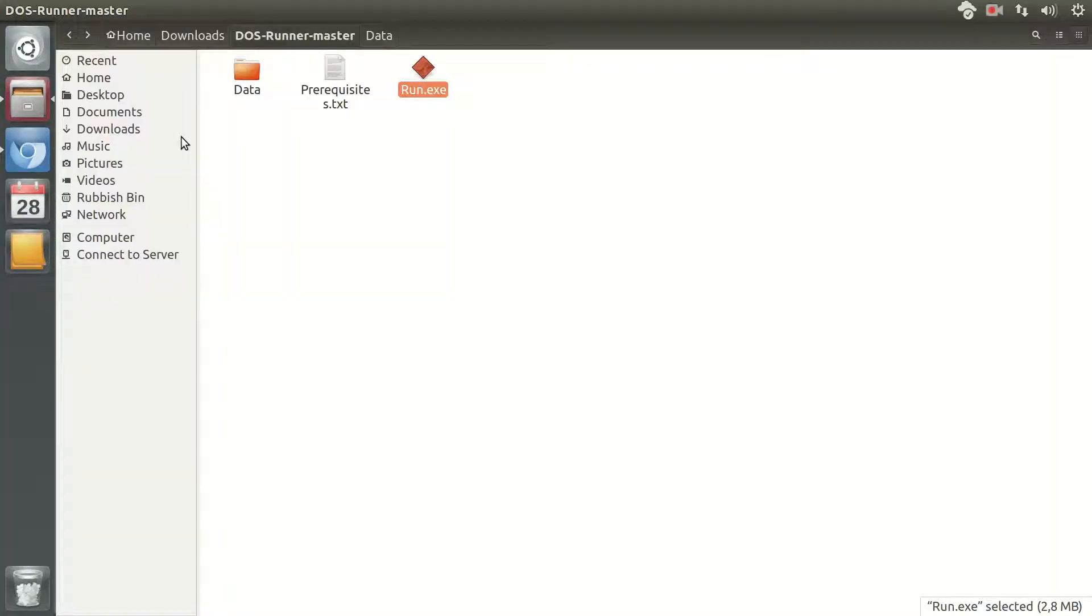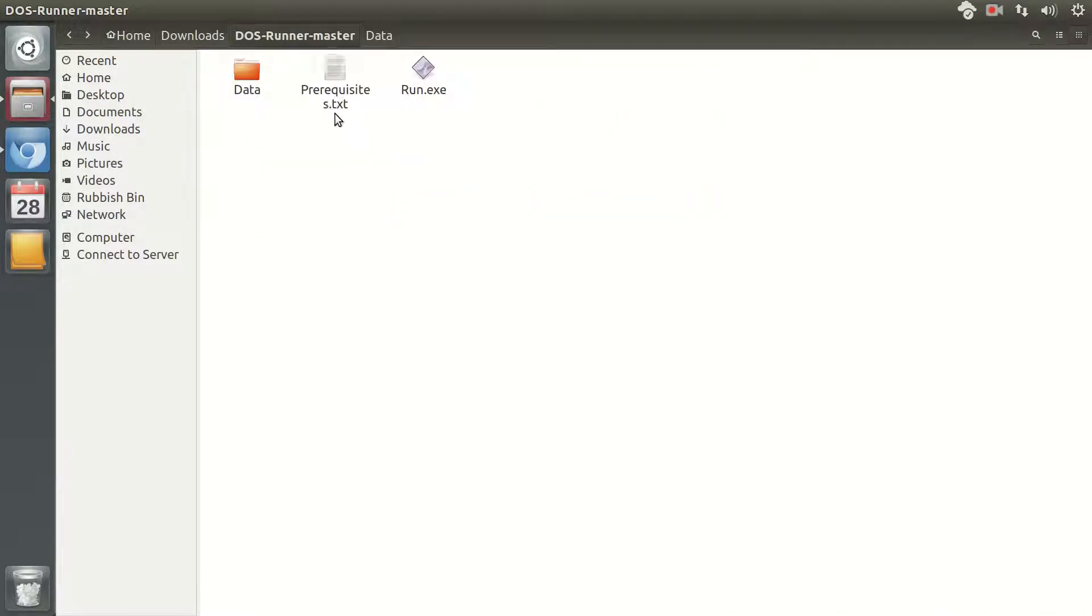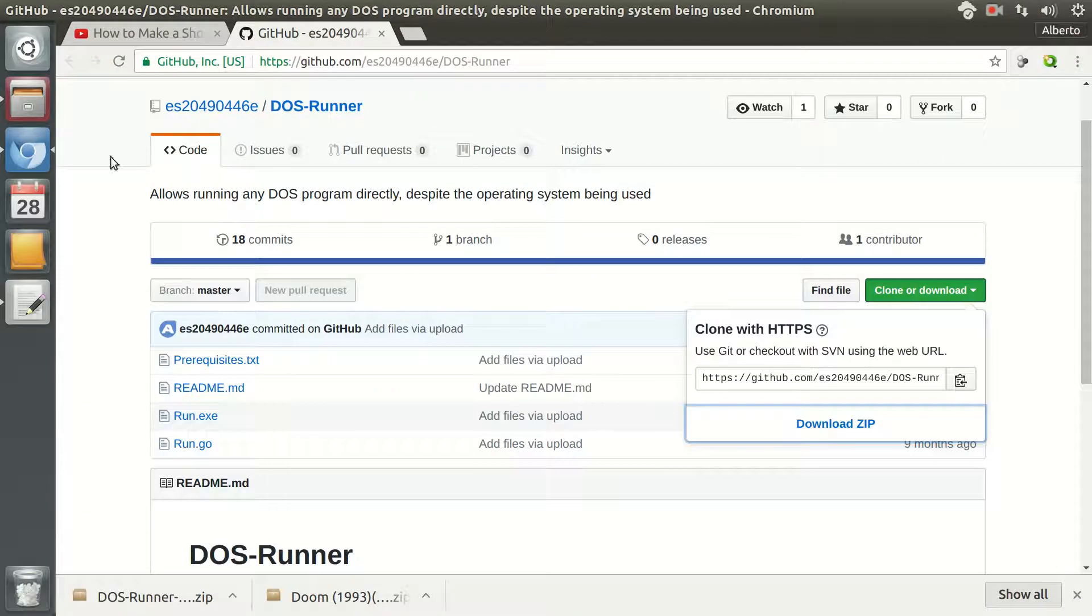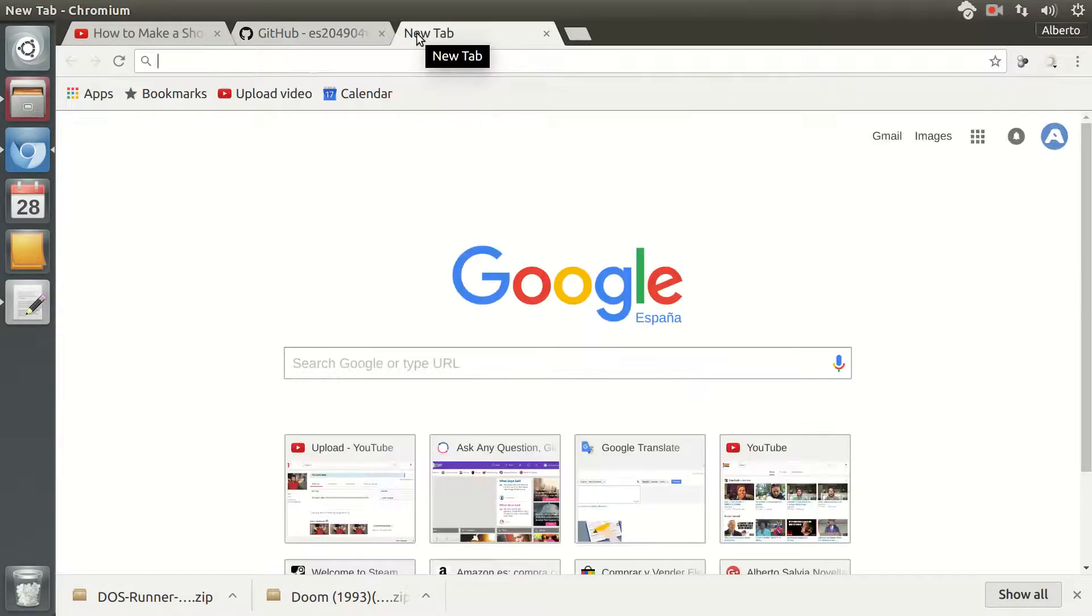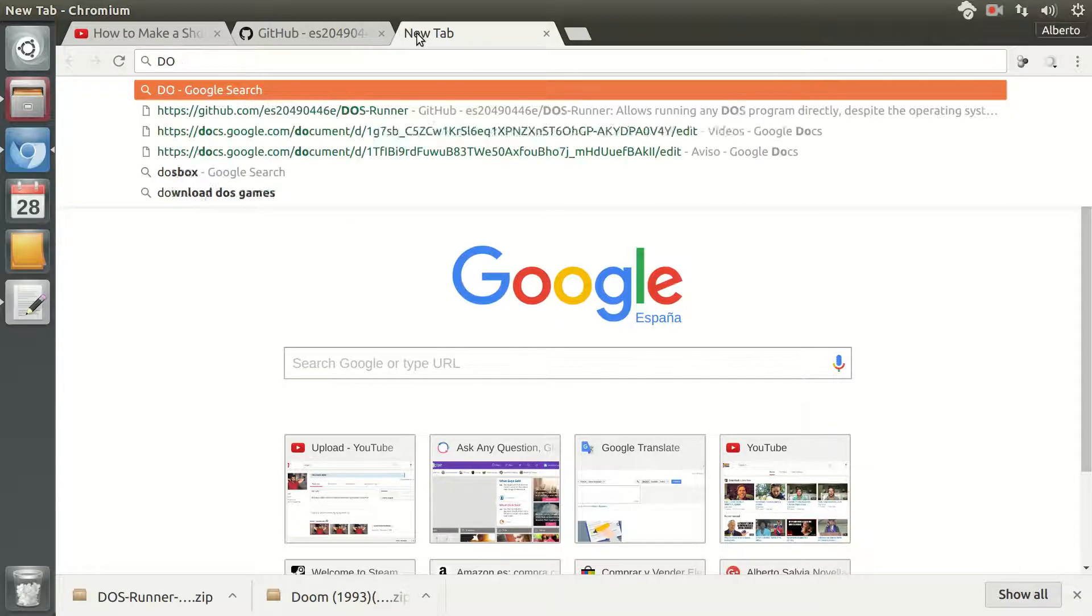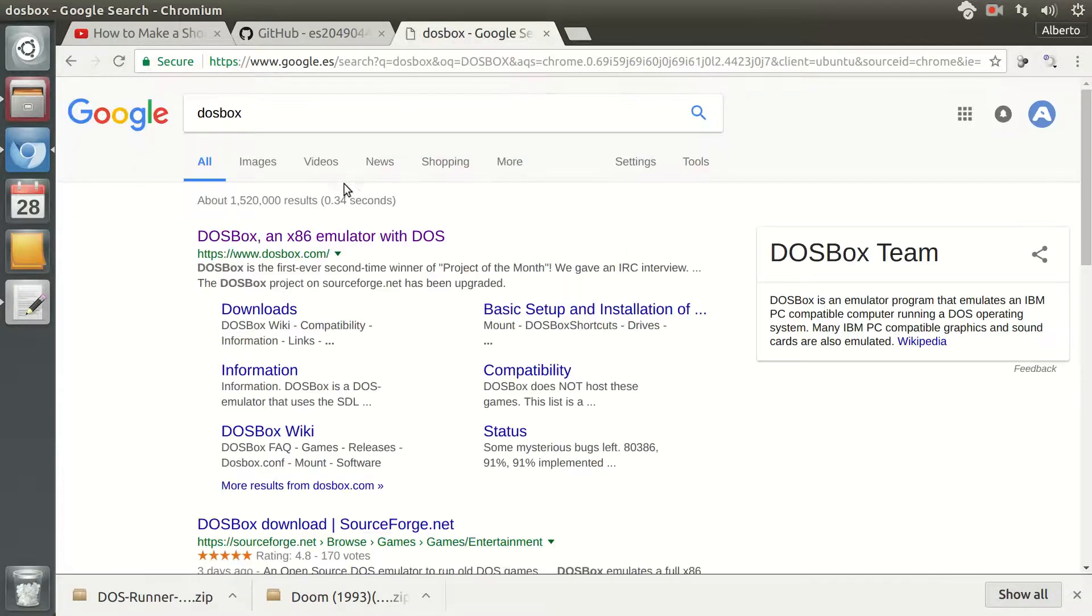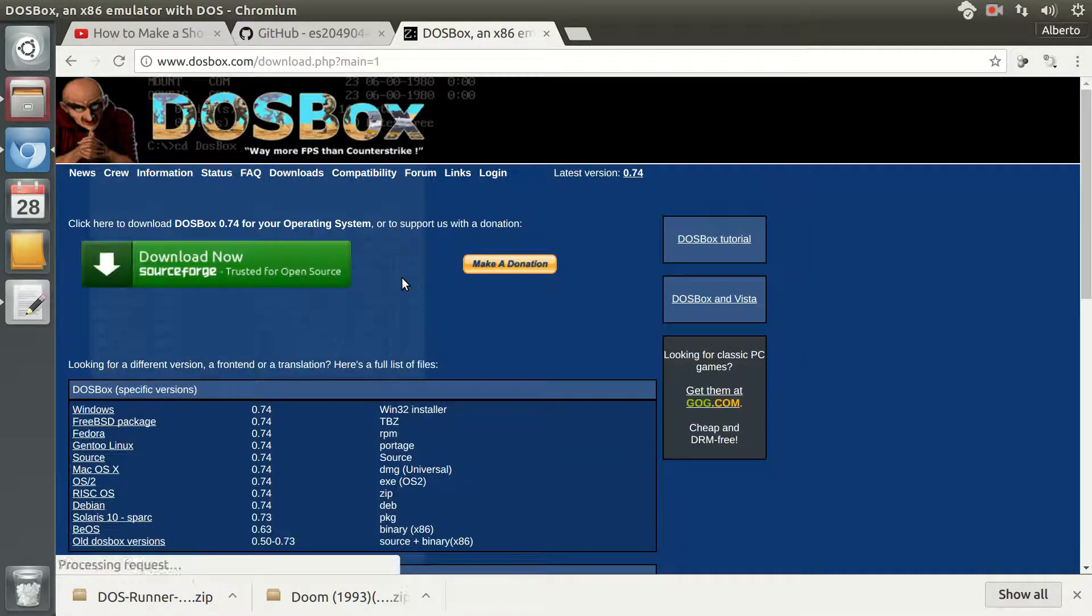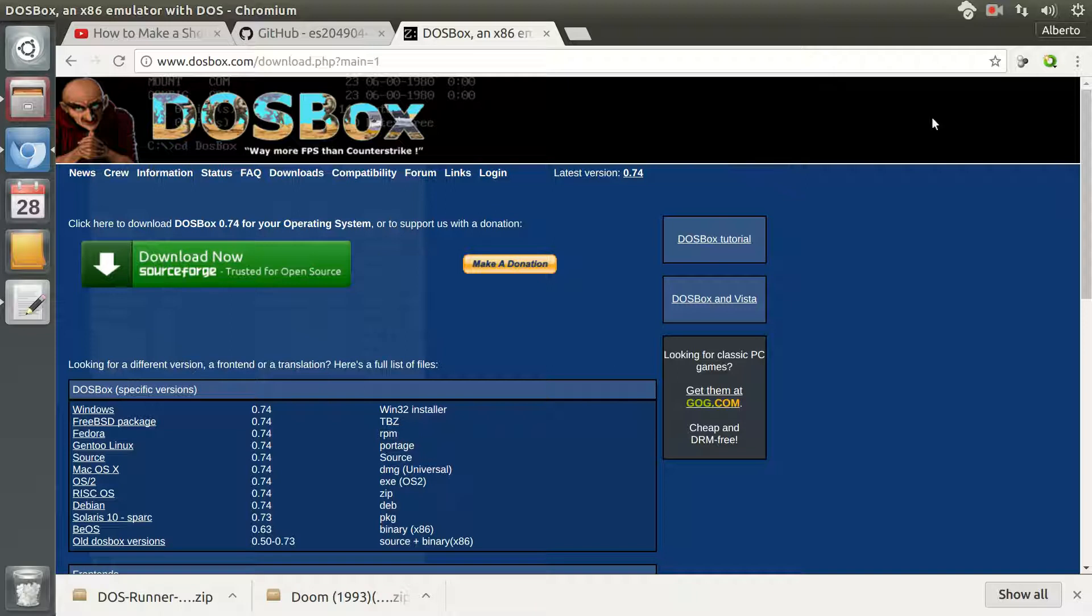You have to know that for running this there is a prerequisite text file which explains that you need DOSBox installed before being able to run the game. But simply you can find it by going to Google, and in the web page you will see downloads. And you simply download it and install it.